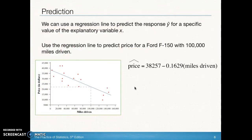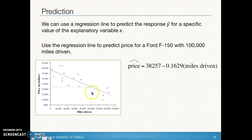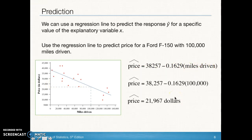Looking at another example on page 166, a continuation of what we were just looking at — we can use the regression line to predict a response value for a particular value of the explanatory variable. You can trace up from 100,000 miles driven on the scatter plot to the regression line, then over to the vertical axis. Or you can plug 100,000 into the equation directly to get a predicted price of $21,967. That's a bit more accurate than reading it off the graph.